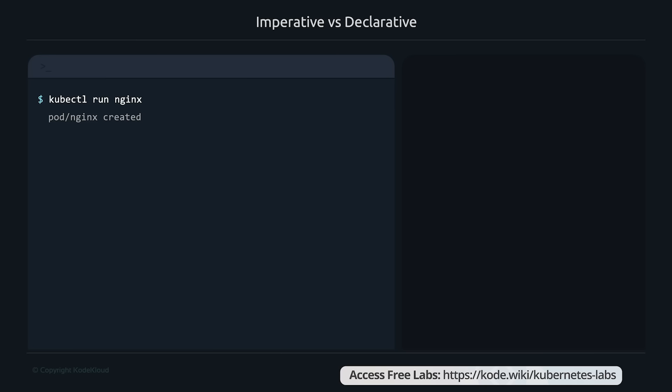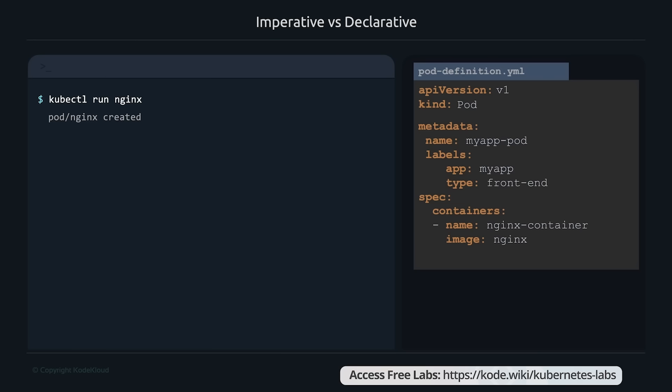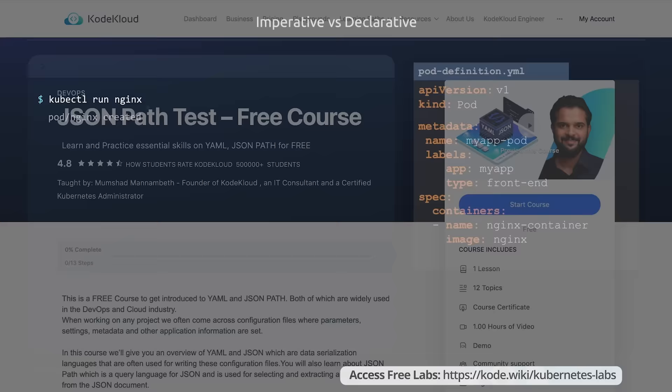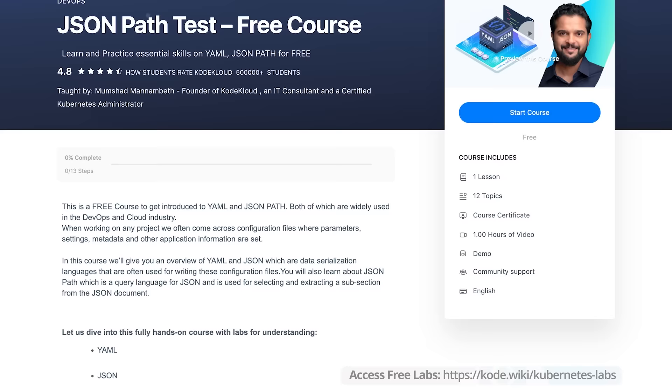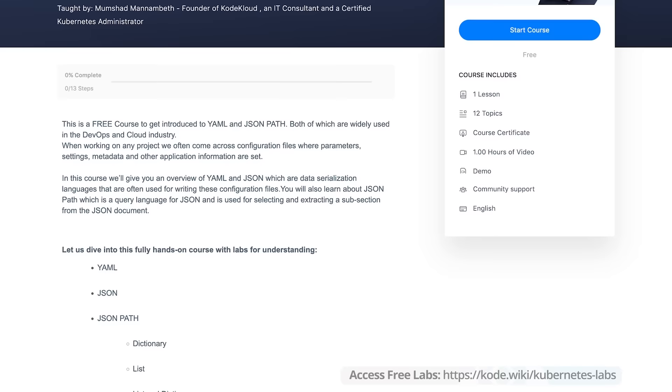That was the imperative way of creating an object in Kubernetes — you run a command to create one object at a time. The more preferred approach is the declarative way, where you create a YAML file with the specifications of the object and have Kubernetes apply that configuration. This way, you can define the state of your application and its services as code, store it in source code repositories, and version them. This approach enables version control, CI/CD, and sharing with others and collaborating. If you are new to YAML, check out our free course on YAML and JSON available on CodeCloud.